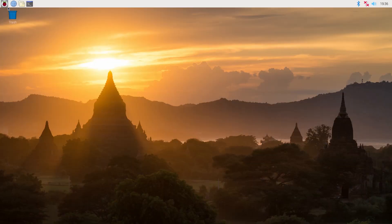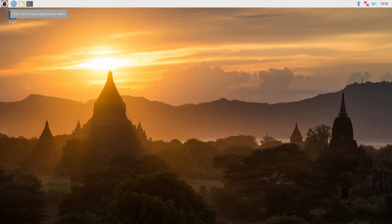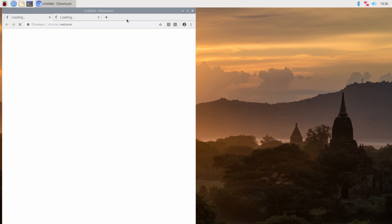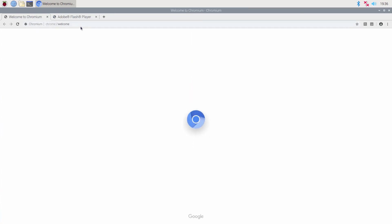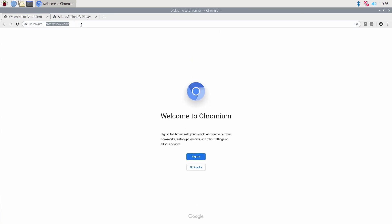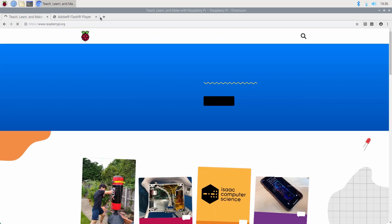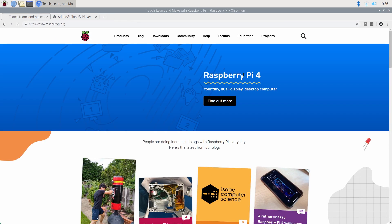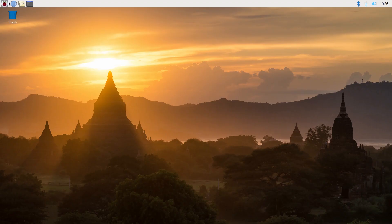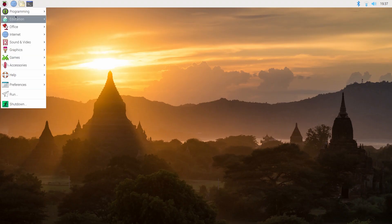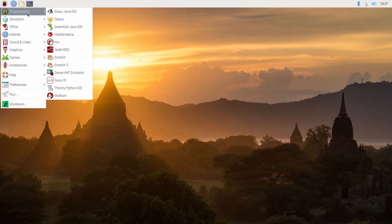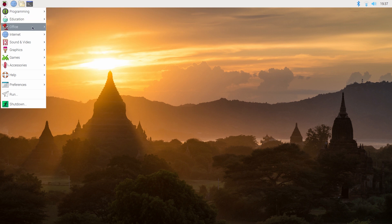Now the Pi is up and loaded. One of the things we can quickly do is just to check that we have internet access, so we're going to click on the browser which will load, and then we're going to quickly try and go to the Raspberry Pi website. There we go, there's the Raspberry Pi website, and from here you can look at all the applications that are pre-installed with this software version, and from there we are pretty much ready to go and start our first project.